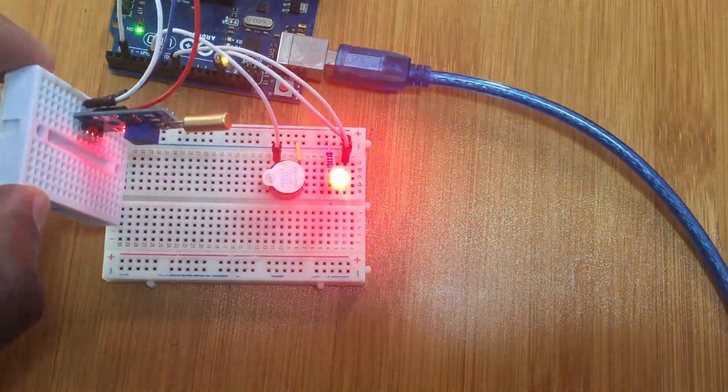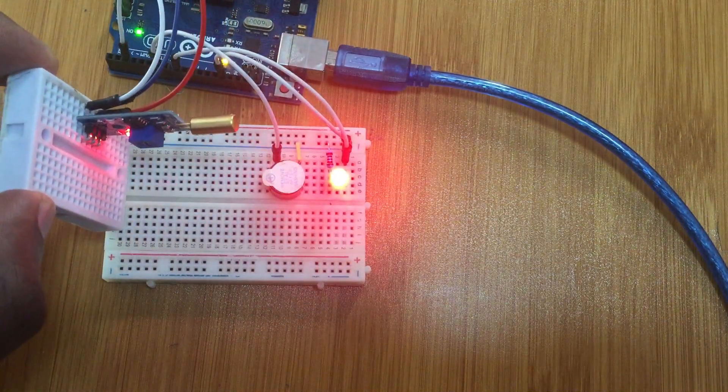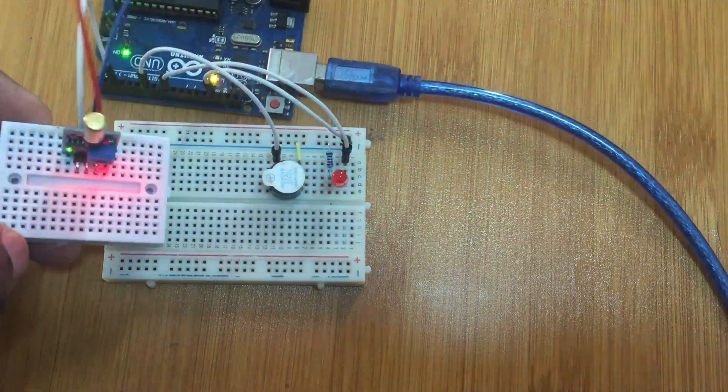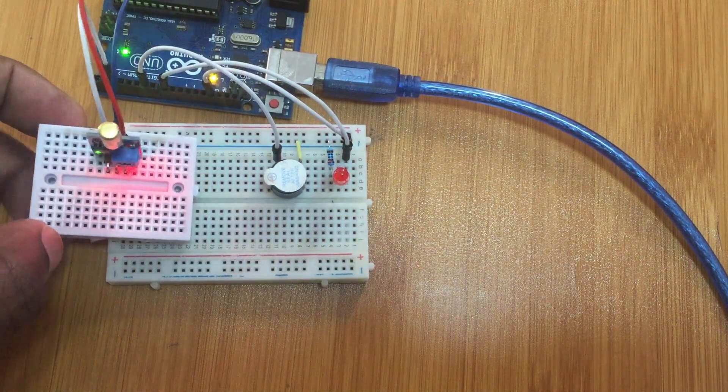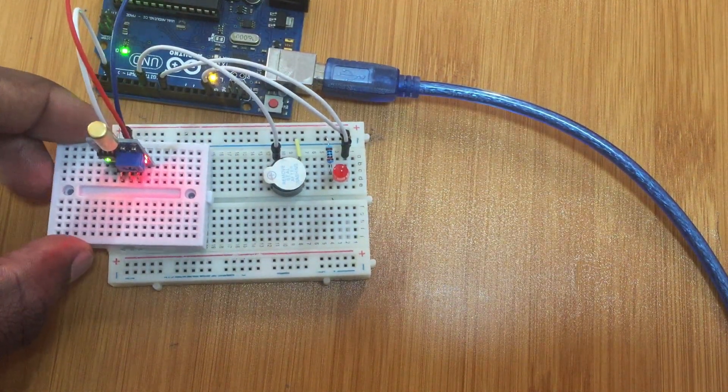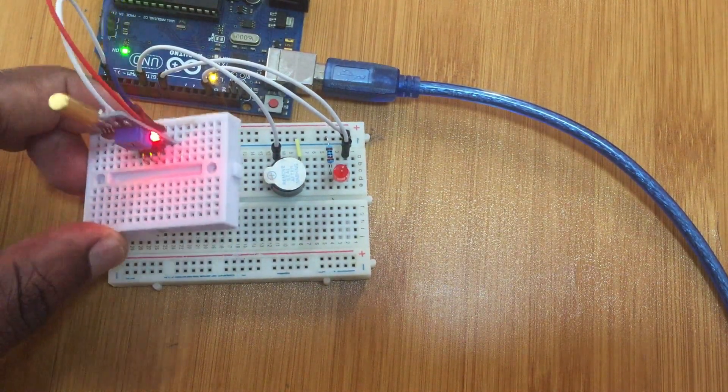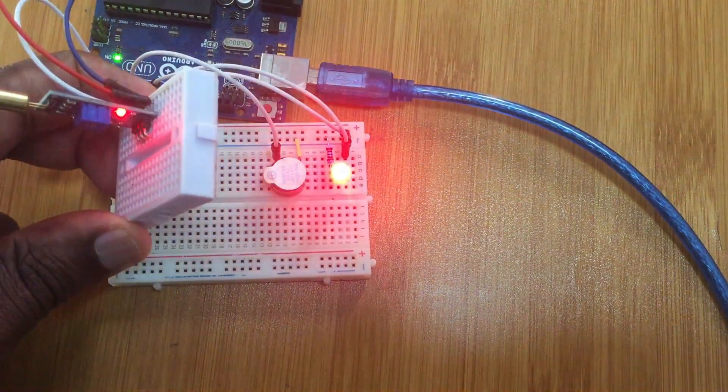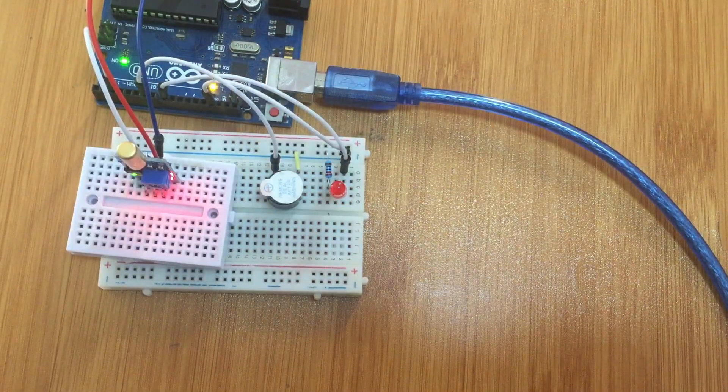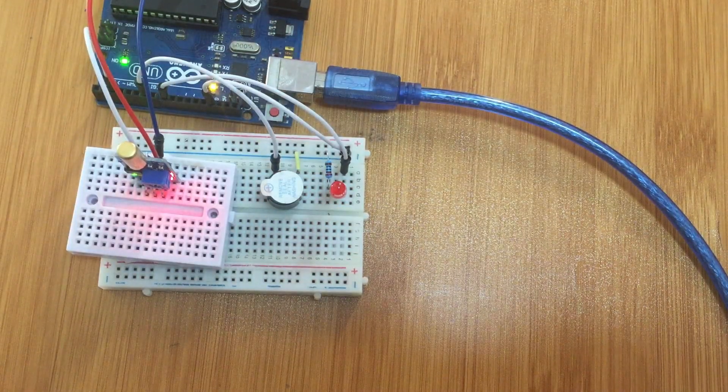Again, so like that, you can even tilt it in the other direction. So that's how the sensor works.